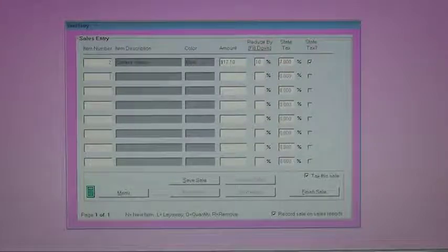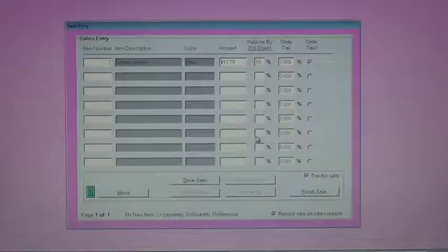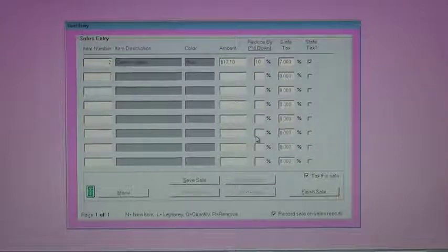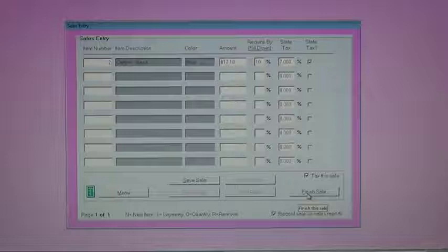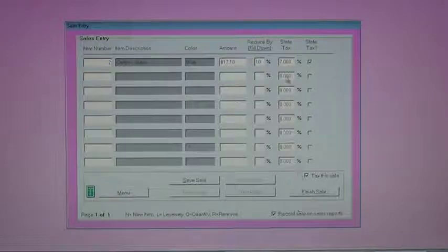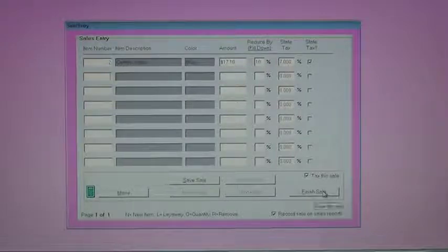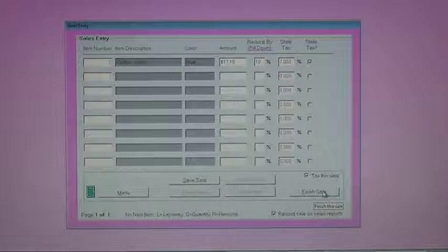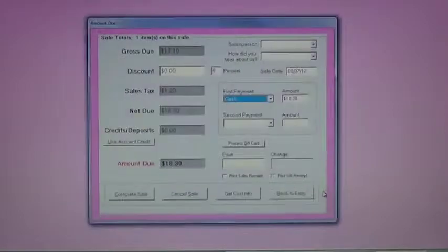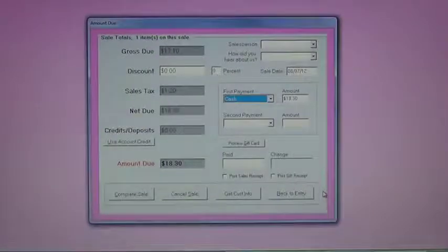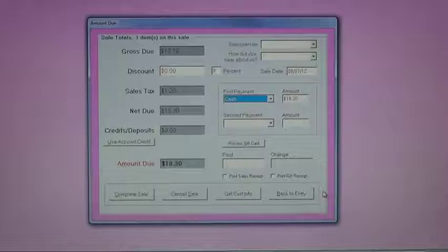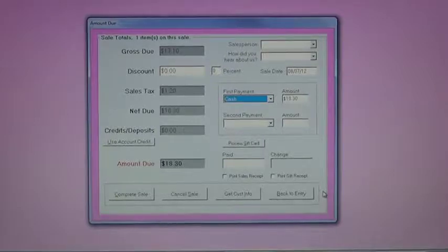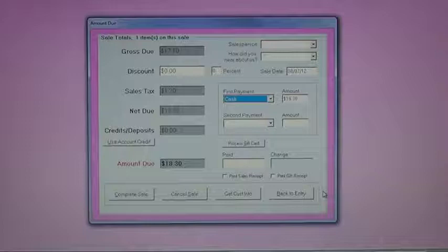If I wanted to, I could sell more items on this screen. I don't have more items in the system, so we're just going to click on finish sale. Notice this item is taxed at 7%. That's a default you set up on our maintain store screen. When I click finish sale, the amount due screen shows up, and it tells me exactly how much the customer owes me with sales tax. In this case, $18.30.